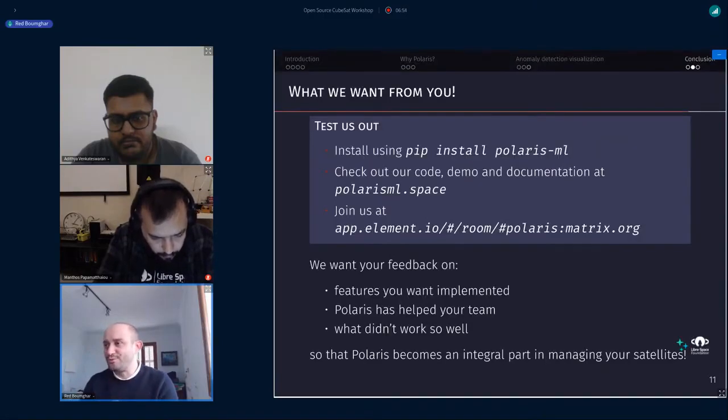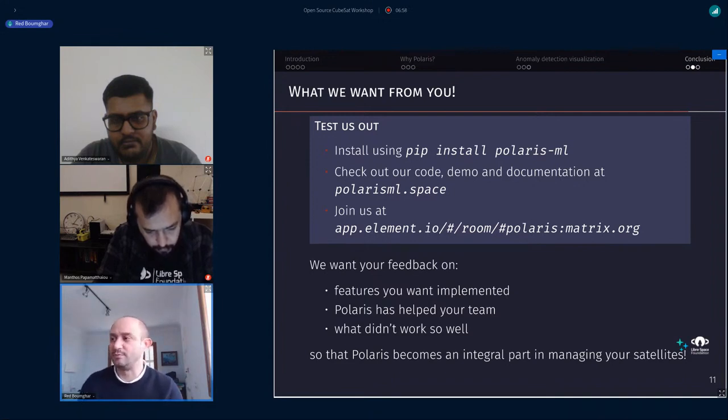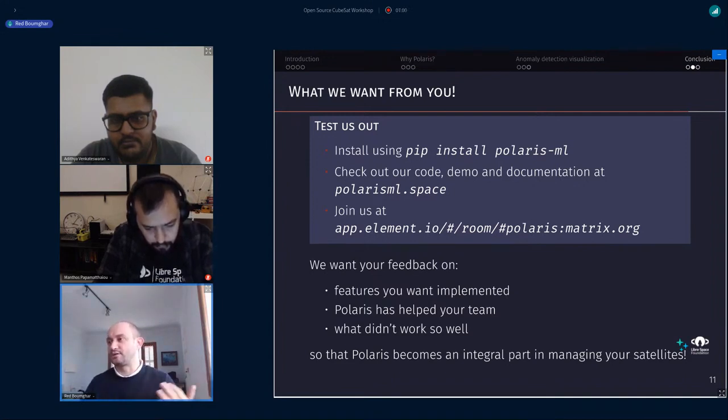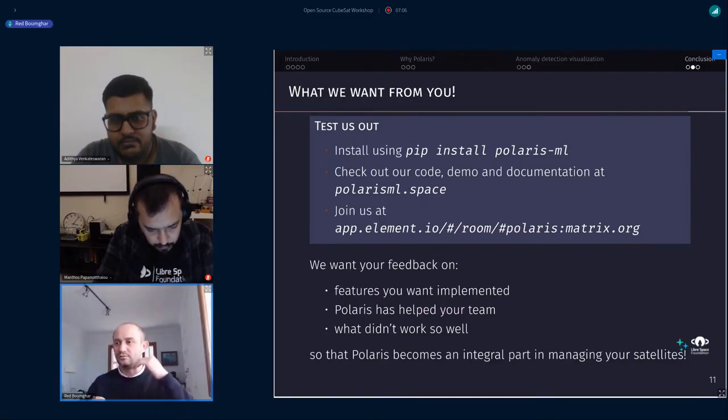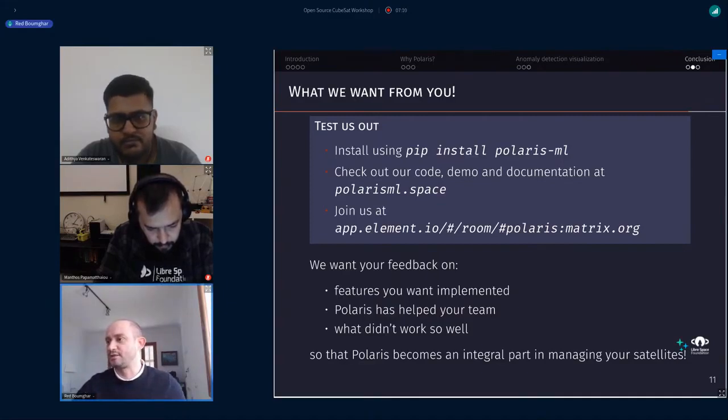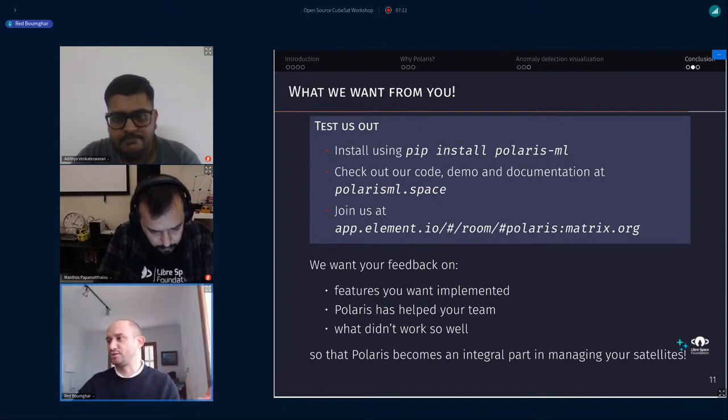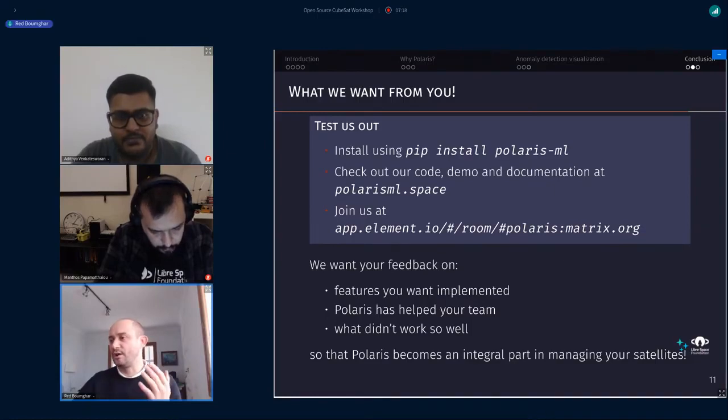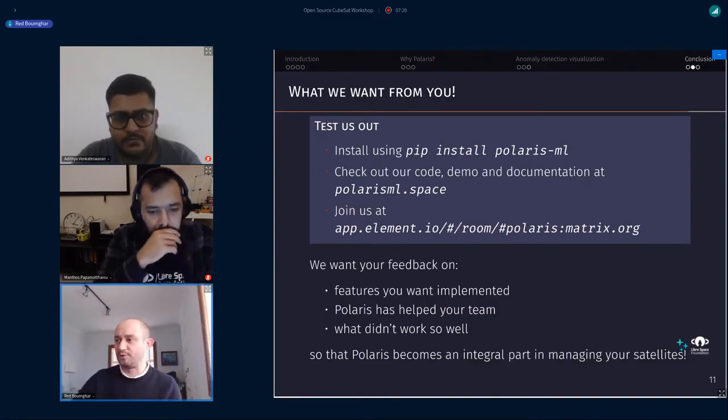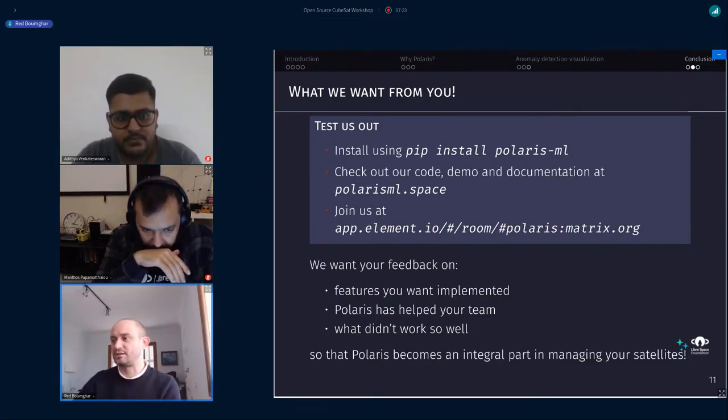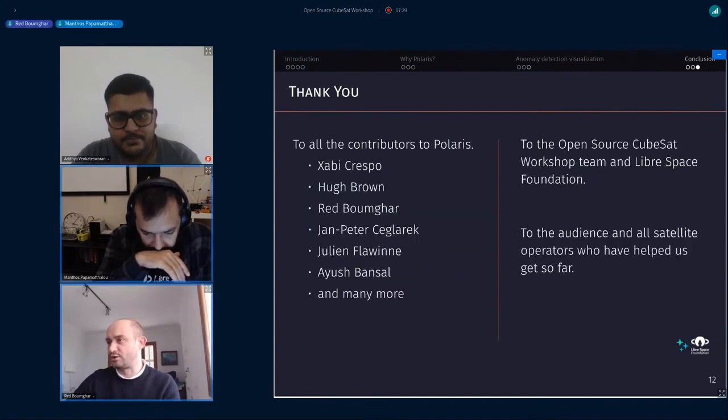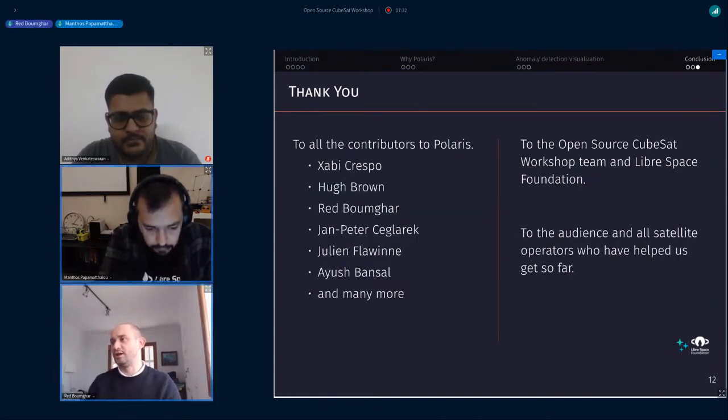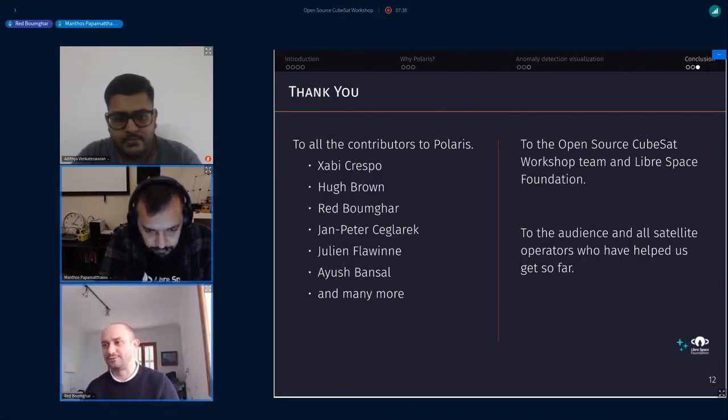Well, in conclusion, what we want from you is that you try that tool. That would be amazing to get your feedback. Pip install Polaris-ml. We are trying to release that quite often. And at the moment since the summer we're trying to re-architecture everything. That's a work in progress at the moment, but feel free to join us on the Polaris channel. And we'd love to have your feedback, features you'd love, if Polaris helps you in detecting anomalies and characterizing anomalies and what didn't work so well. And if you have questions, we're here to answer. We're trying to be always present at the open source CubeSat workshop.